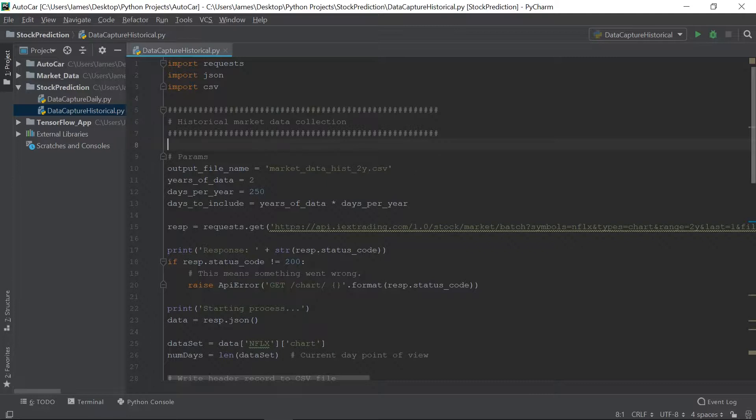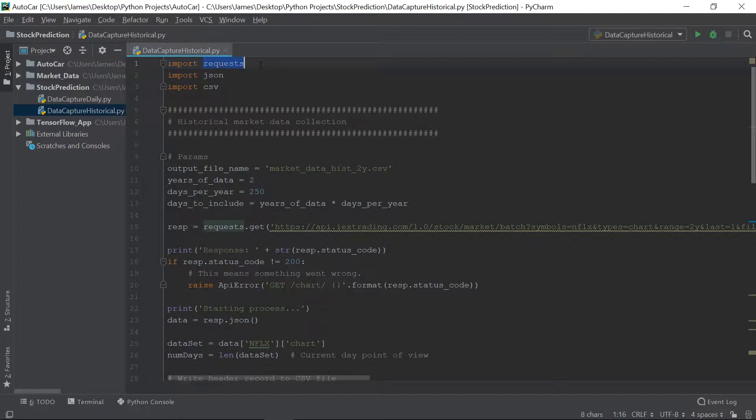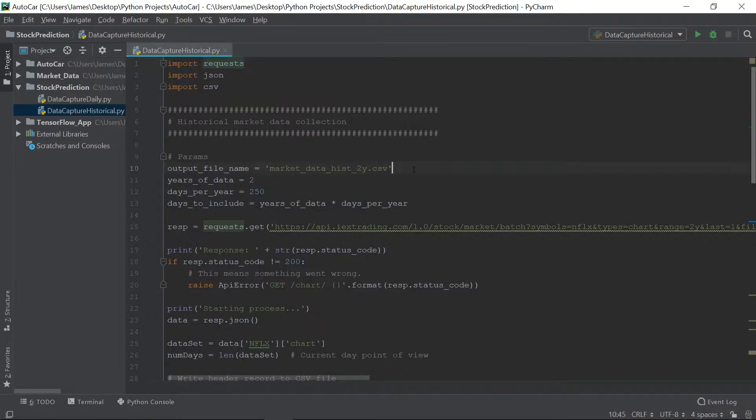Alright. So, first thing you're going to need is you're going to need to import this request module, Python module. So just use pip install request. This will allow us to call the URL and return the JSON.